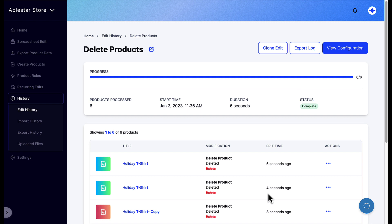In this video, we showed how to search for a set of products and then how to delete them. You can combine different search filters and edit options to perform almost any modifications to your products all at once. To get started, click the link to the app or search for AbleStar on the Shopify App Store.